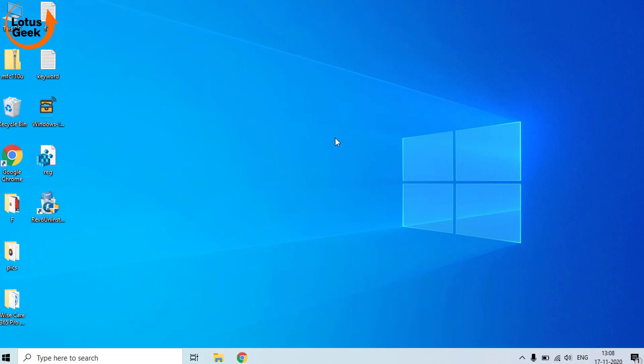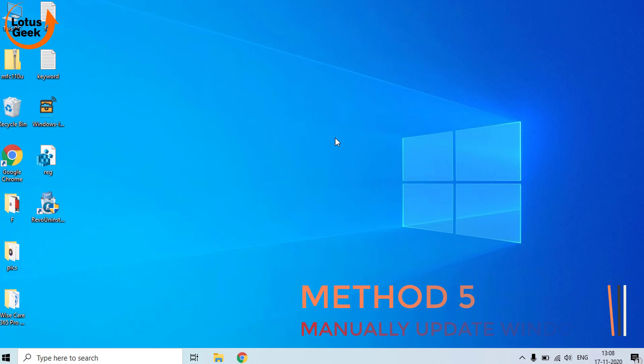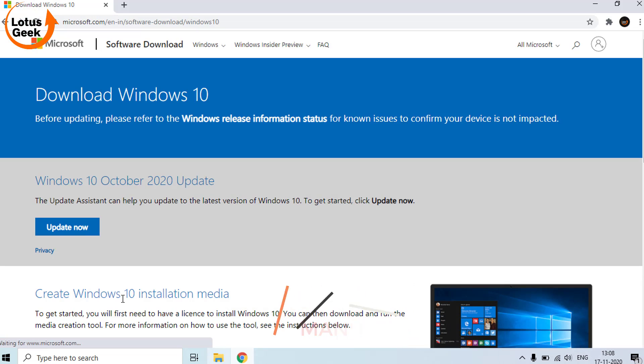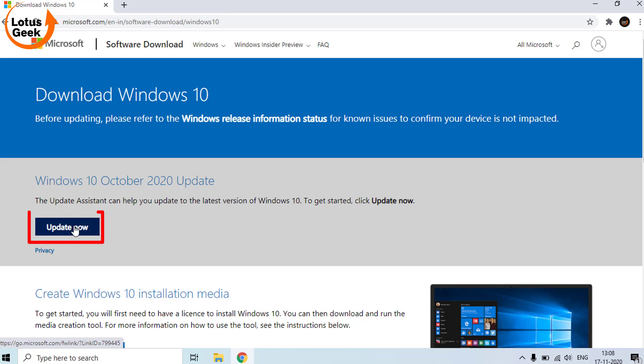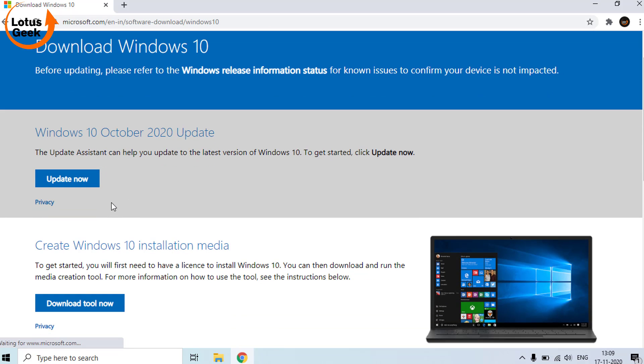And check if the problem is resolved or not. By now your problem must be resolved. If still the problem persists, there is only the last step remaining, is to download the Windows Update Assistant from the official Microsoft website. Click on the Update Now button to download the installer. I'll provide the link of this website in the description below so that you can easily click on the link and open this website.